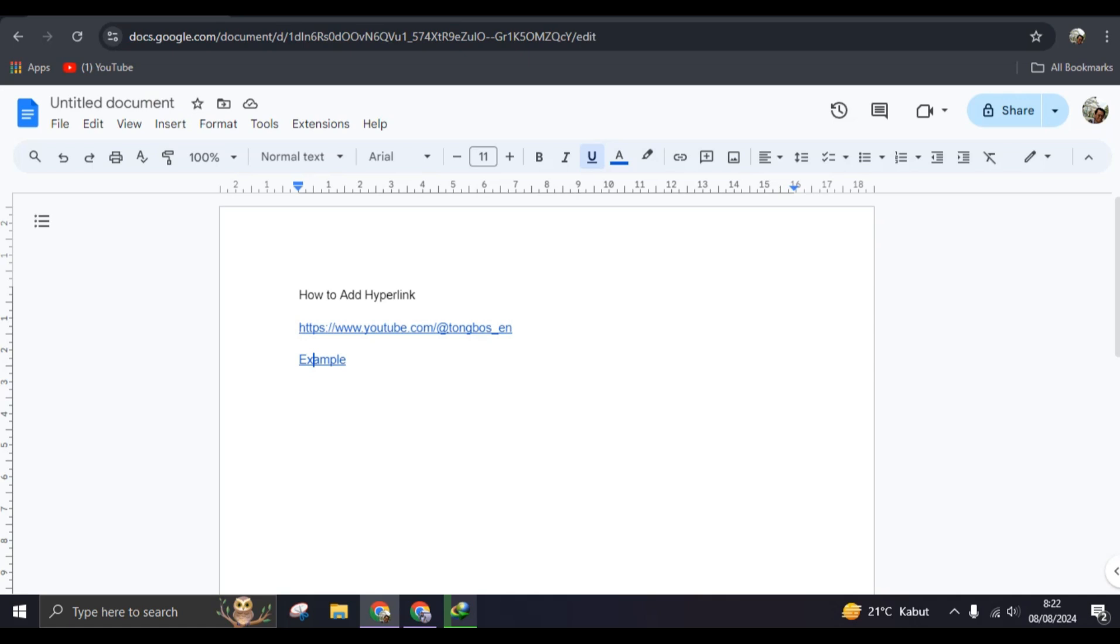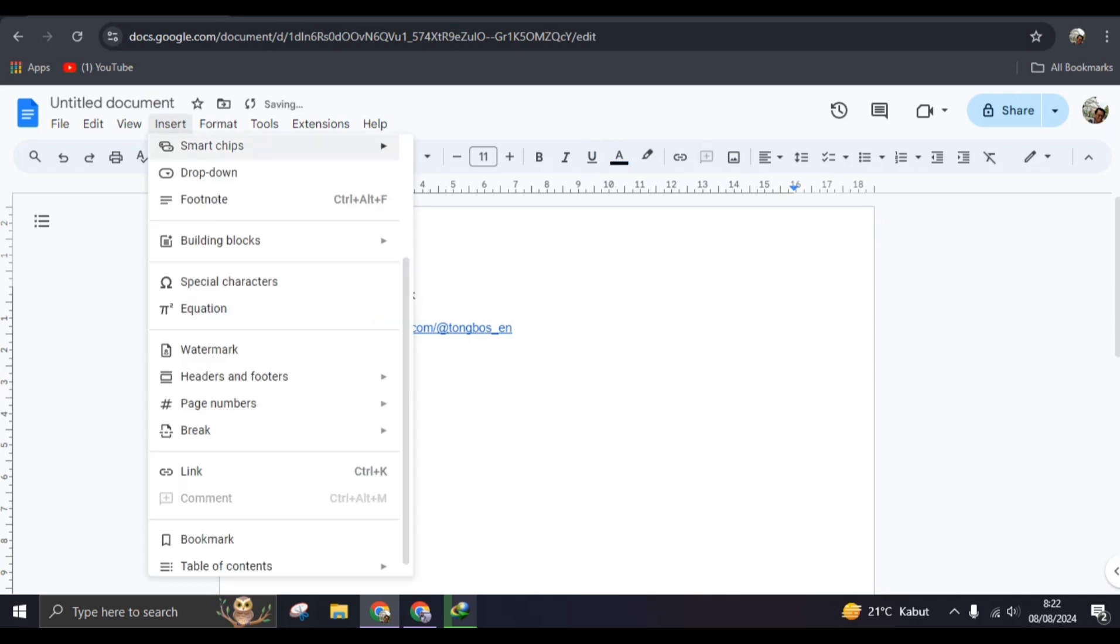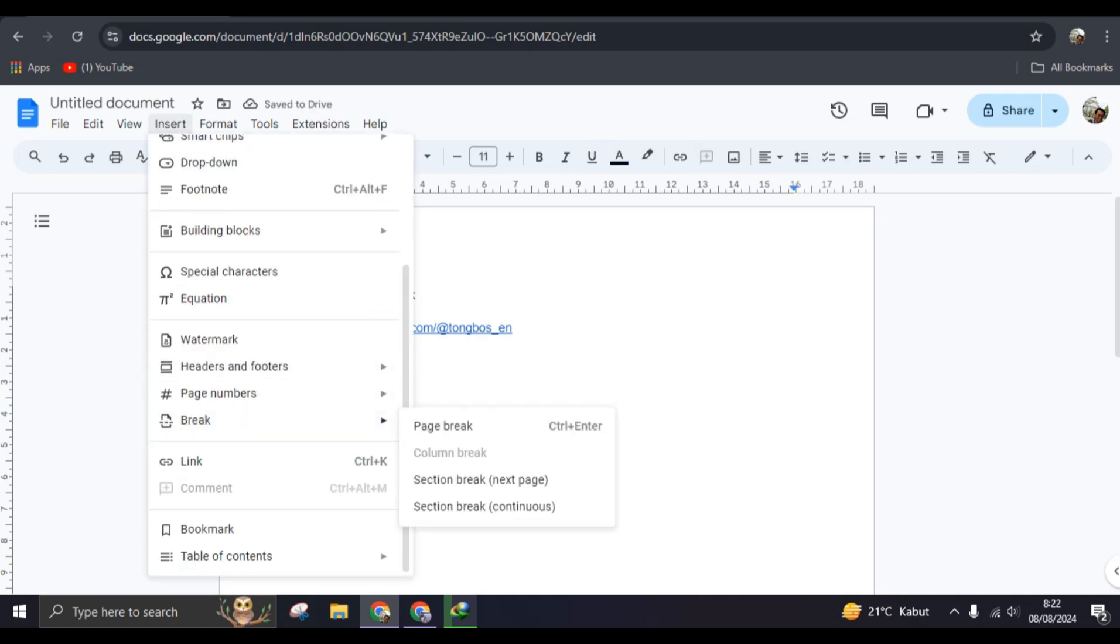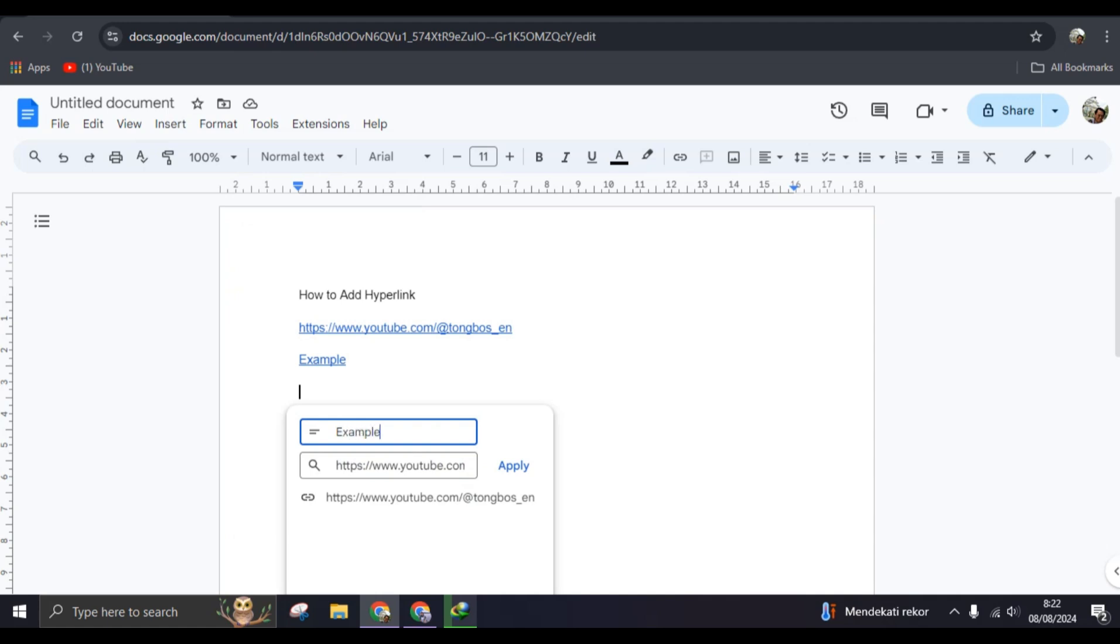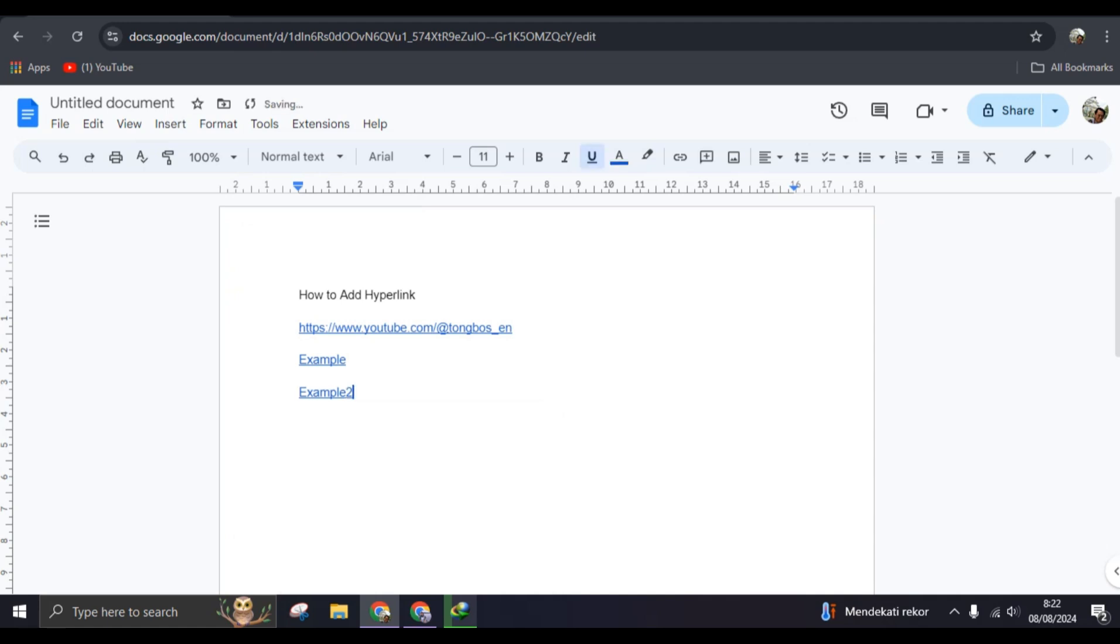Or you can also just click on Insert, go to Link, here you can paste it and add the text that you want to appear in here, like this text. And that's how you can add a hyperlink in Google Docs.